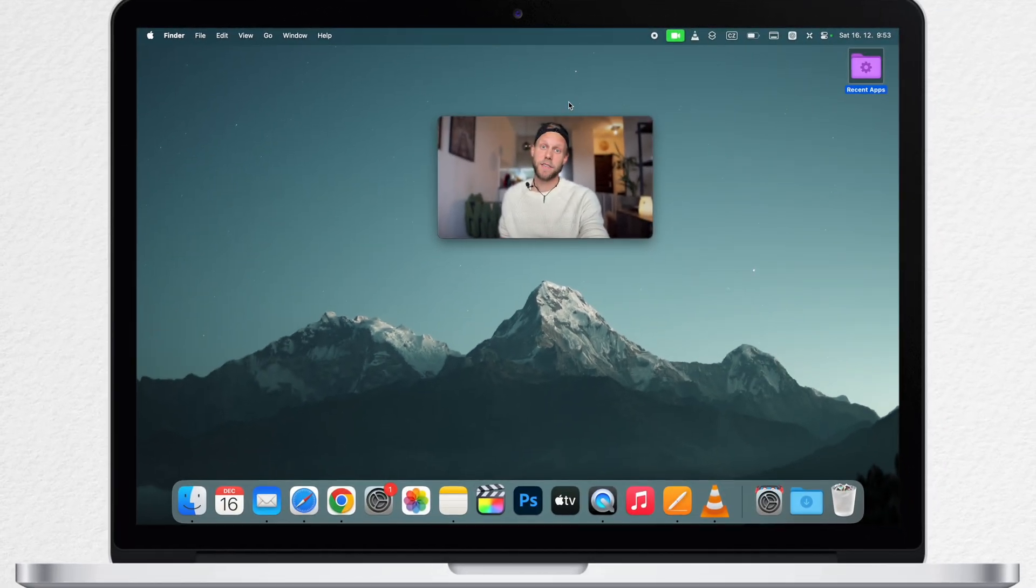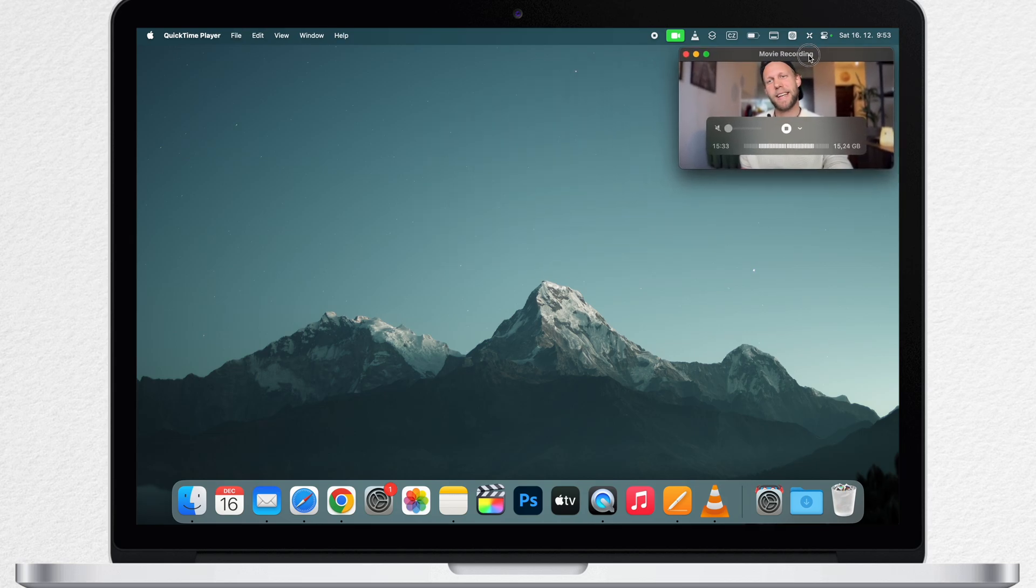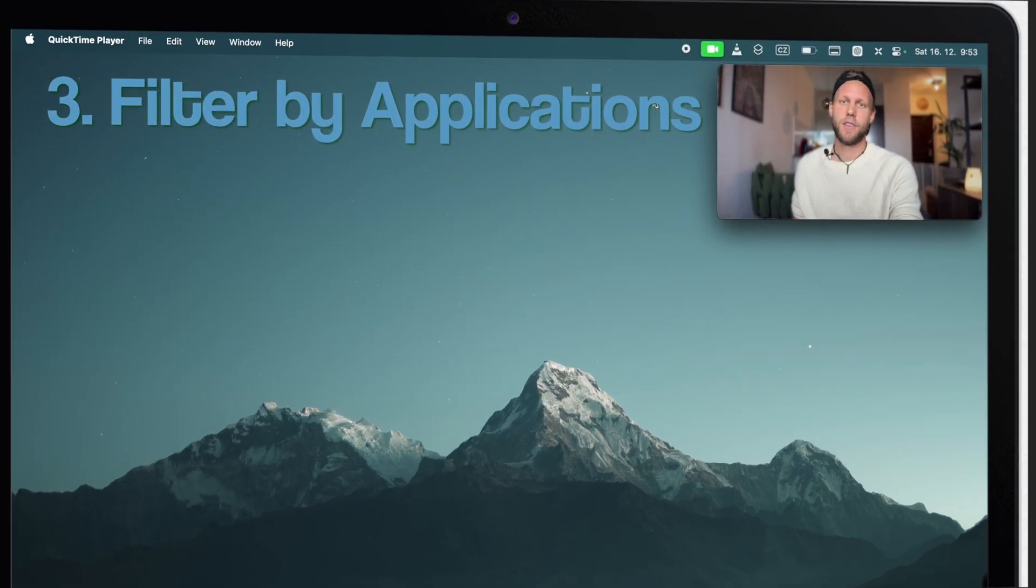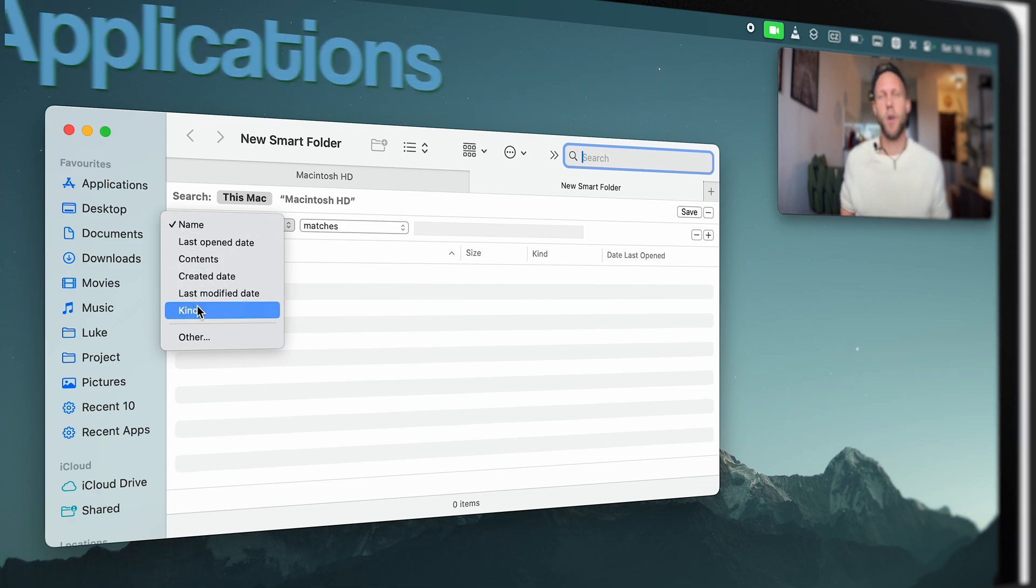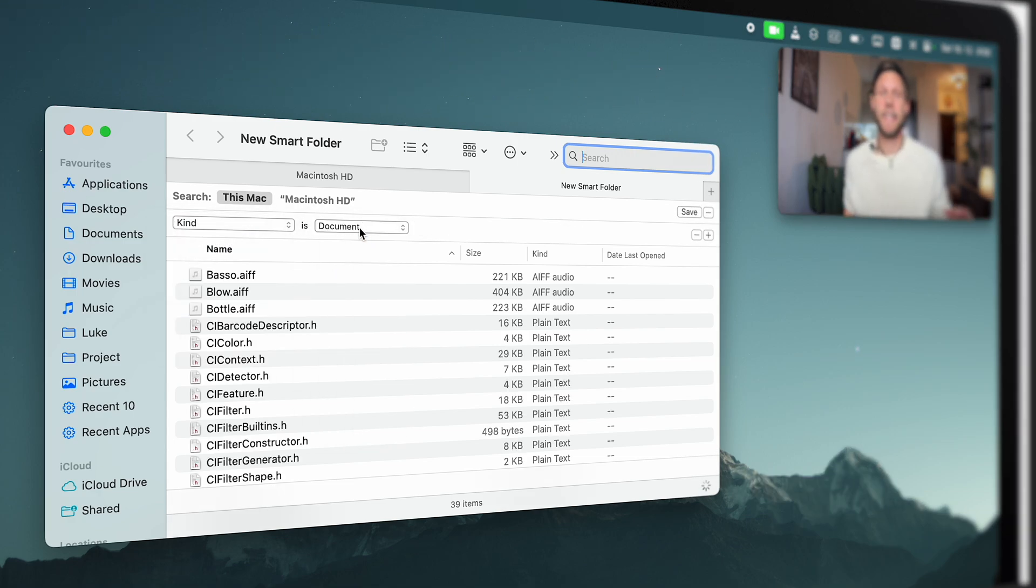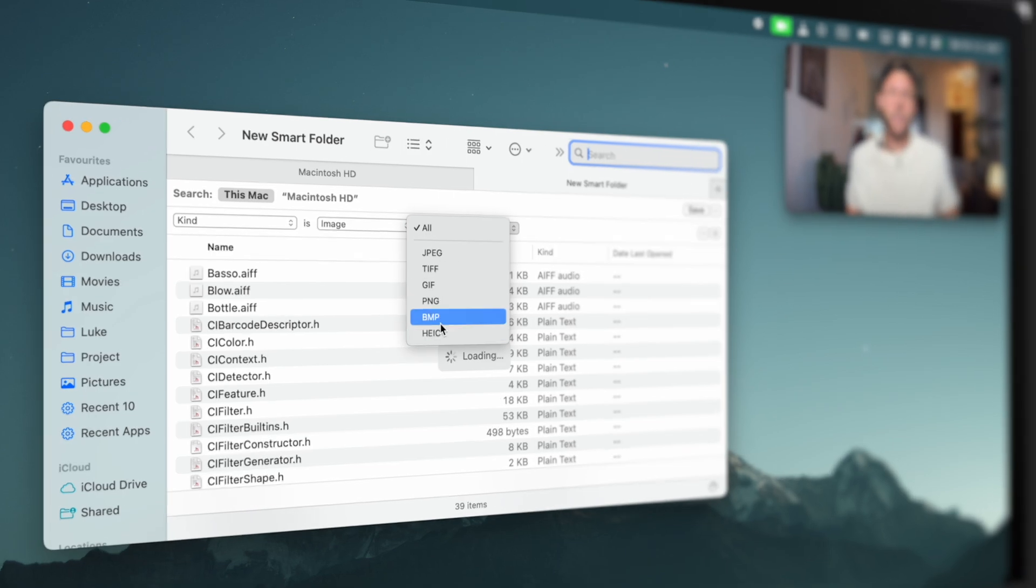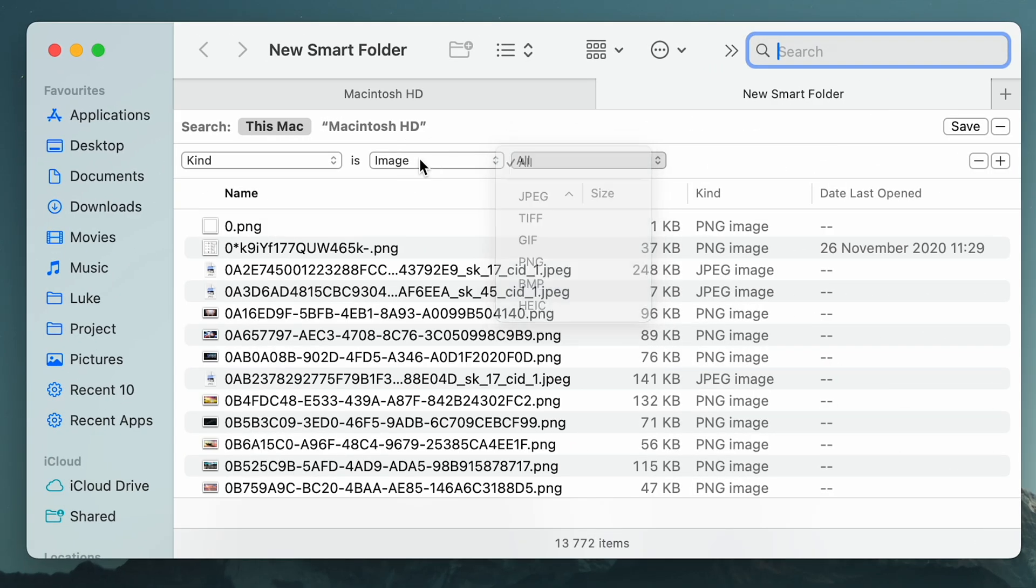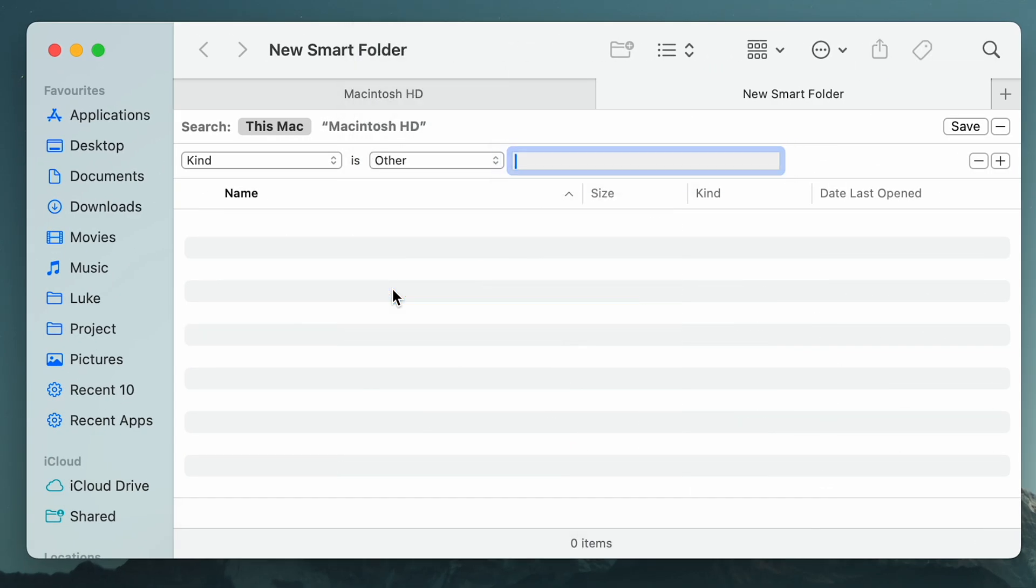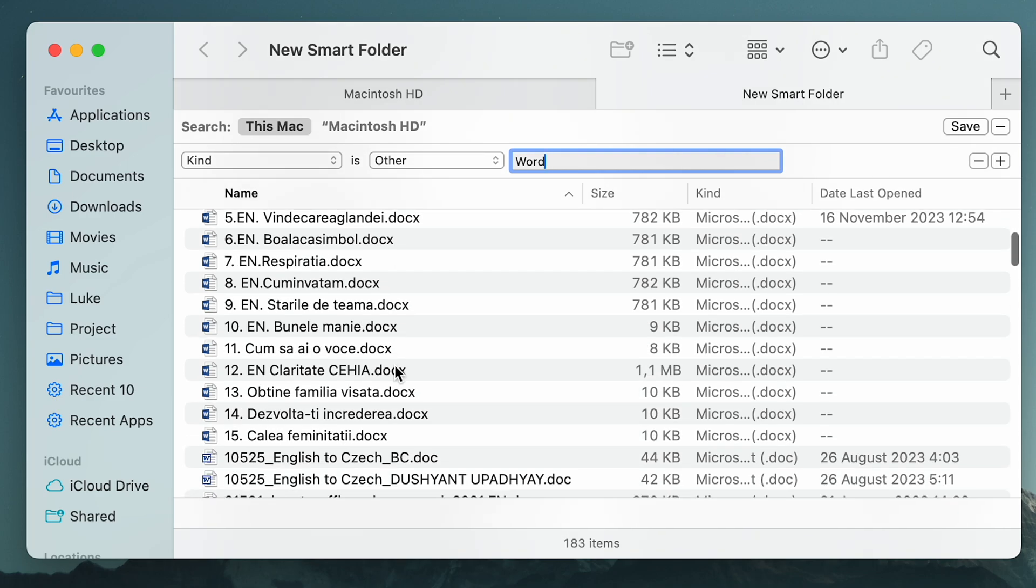Another smart folder you can do is to filter by kind of a file. The kind can be document or maybe an image, and you can even filter it as far as type of that image. But you are not limited to this. If you select other, you can type a specific app. So for example, I want to filter out only my Microsoft Word documents here. So I'll type it and it will list me only these documents.